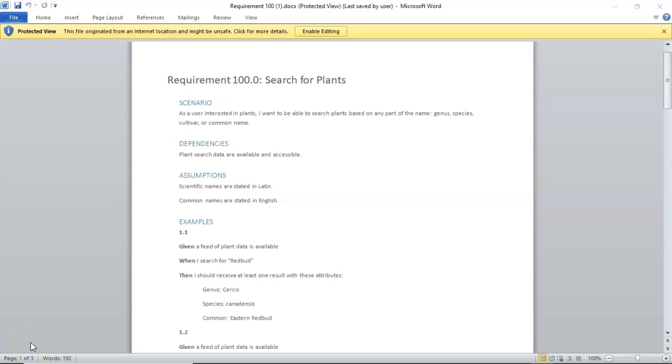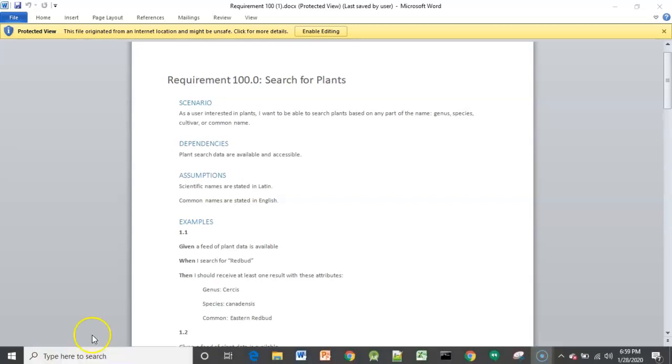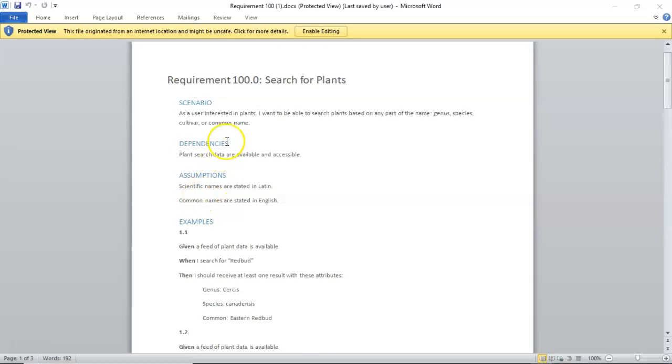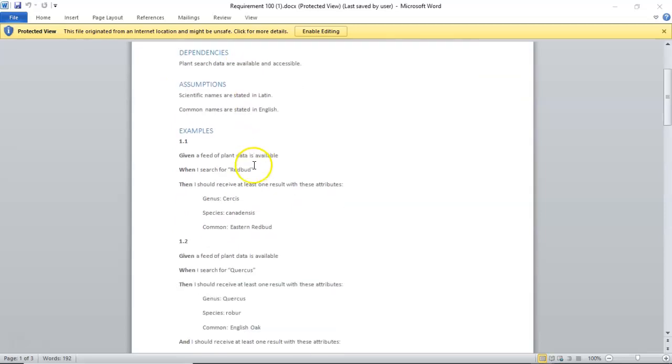In this video, we're going to implement some behavior-driven design tests in Android Studio. We're going to start with this requirement document that we created in an earlier video. With the requirements document, we start with our as-a-user-I-want features so that I can do something, and then we elaborate it into a series of examples in given-when-then syntax. We've already done that part.